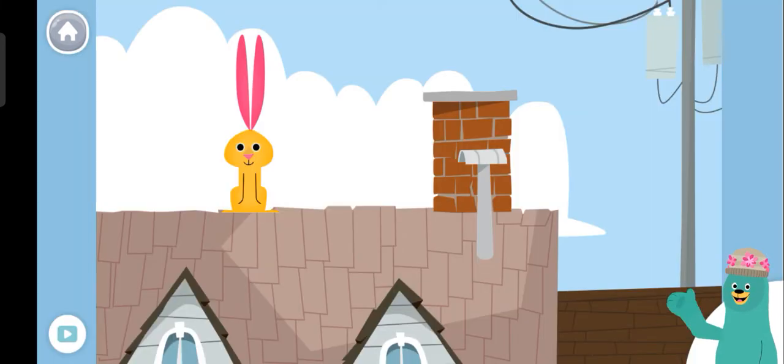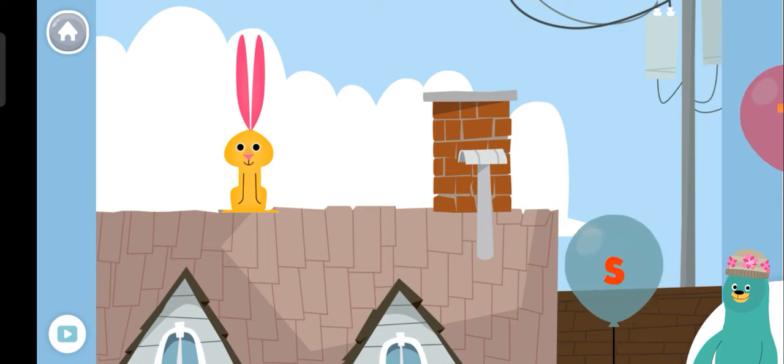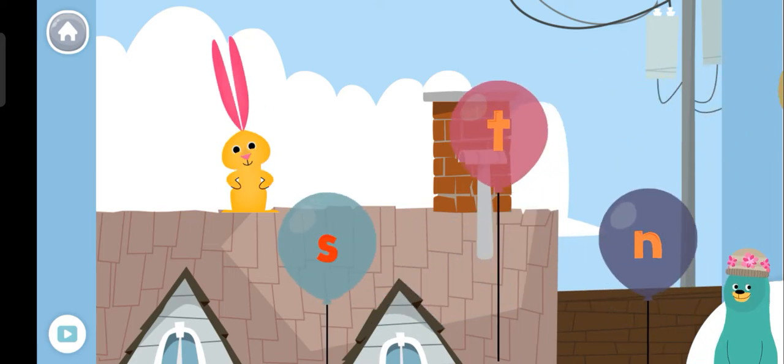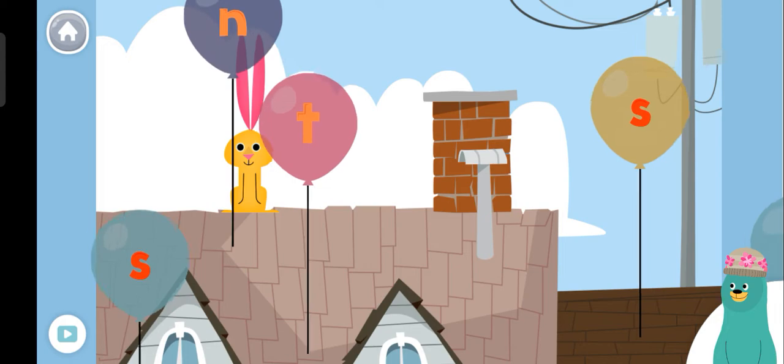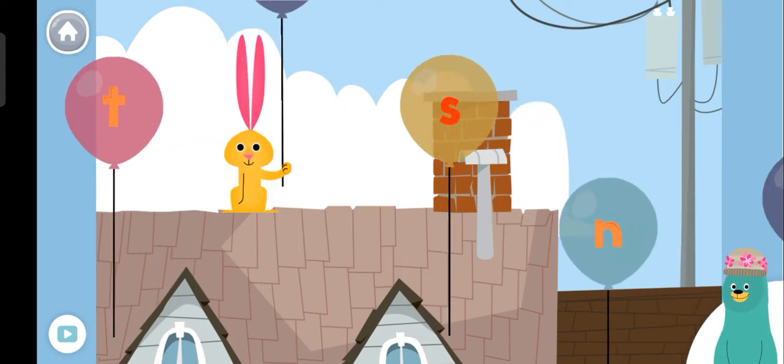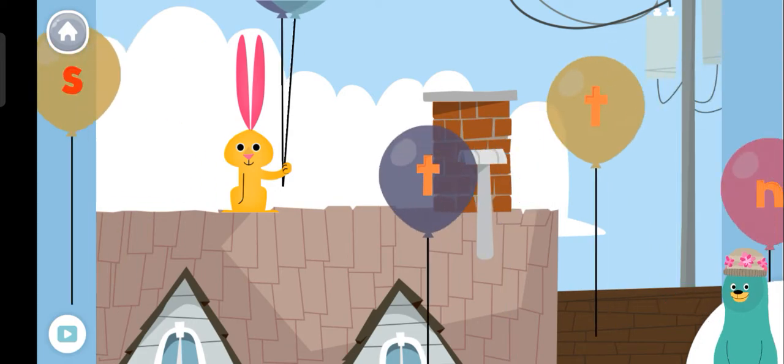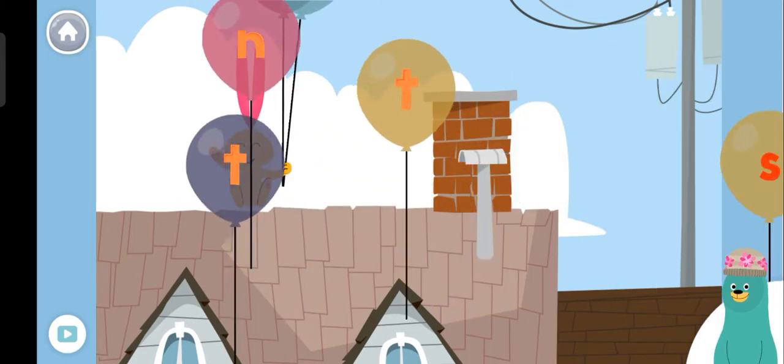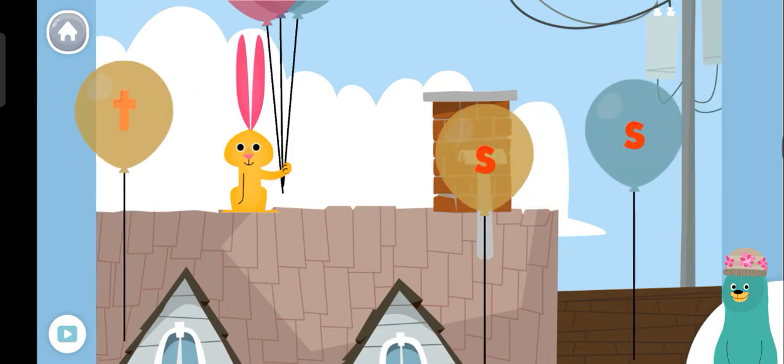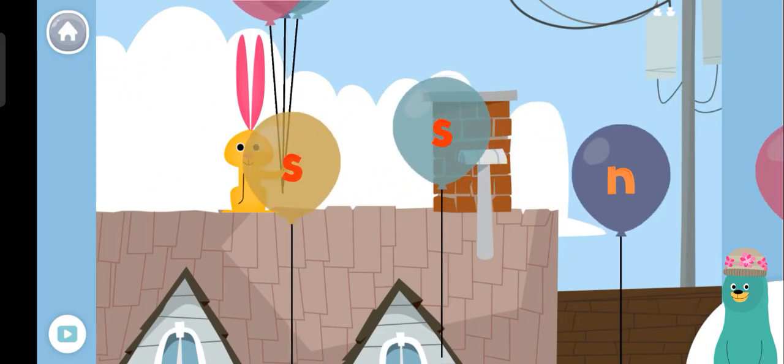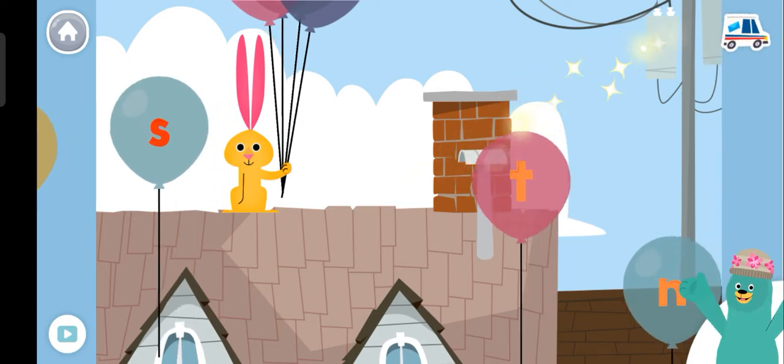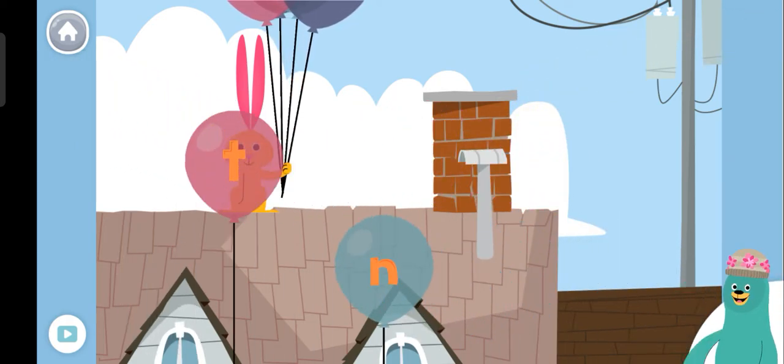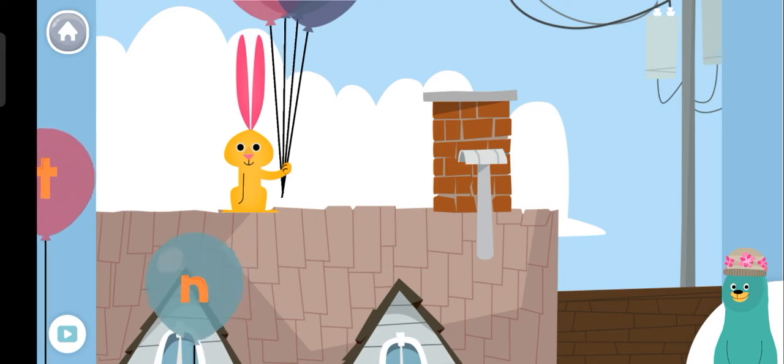Drag the letter N to the rabbit. Kk! Woohoo! Good work! You dragged the letter N to the rabbit.